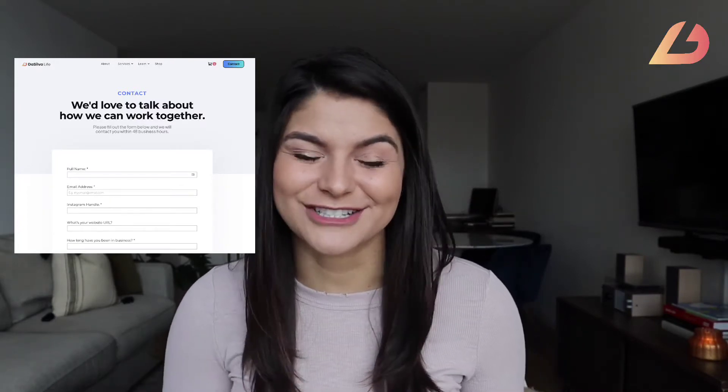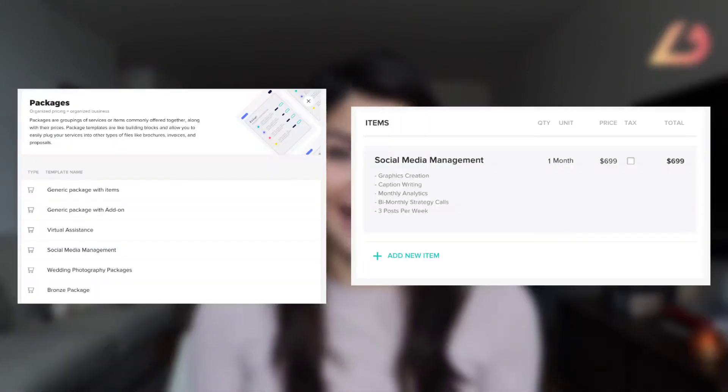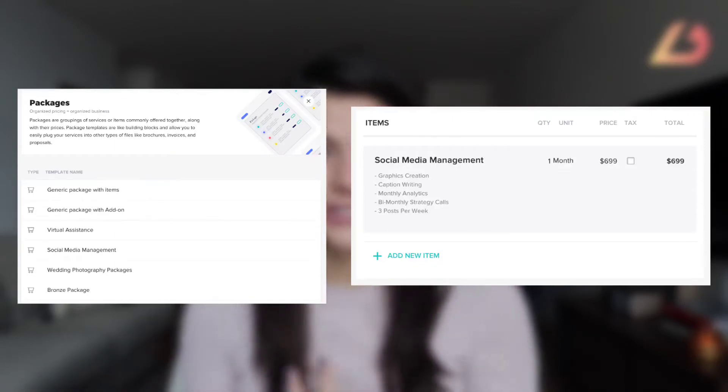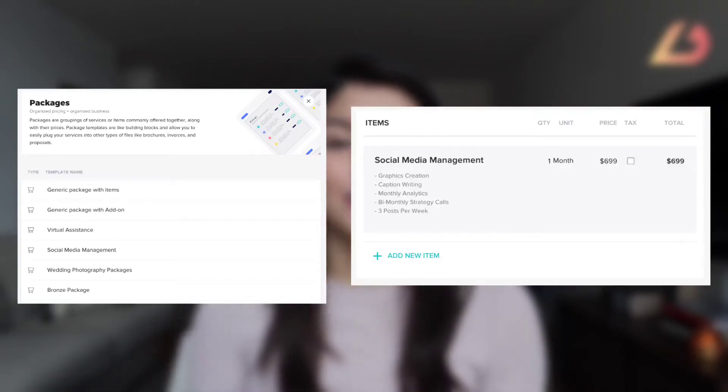Another template is setting your standard packages. You can write the name of the package, the deliverables, and your standard price, then upload those to a proposal to customize and edit for that specific client. The goal is to have as much templated out as possible so you only have to tweak and adjust little things in the end, saving you so much time and energy.